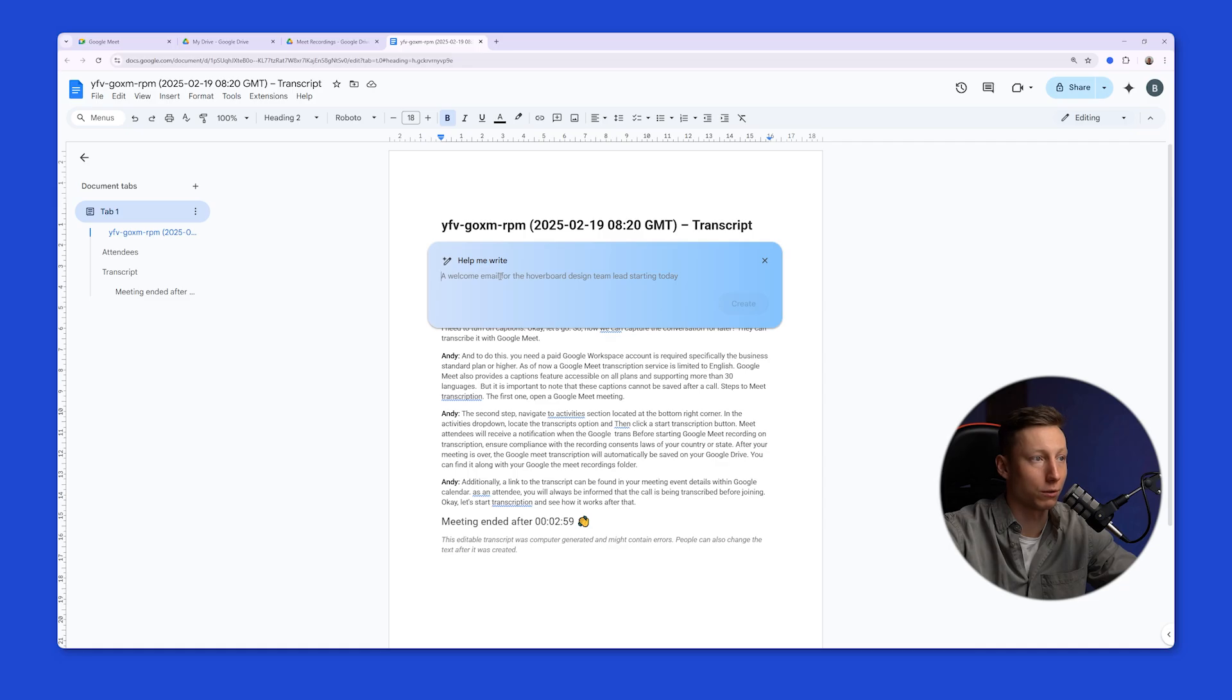You can also use the Artificial Intelligence feature and ask it to provide you with more detailed information based on this recording.